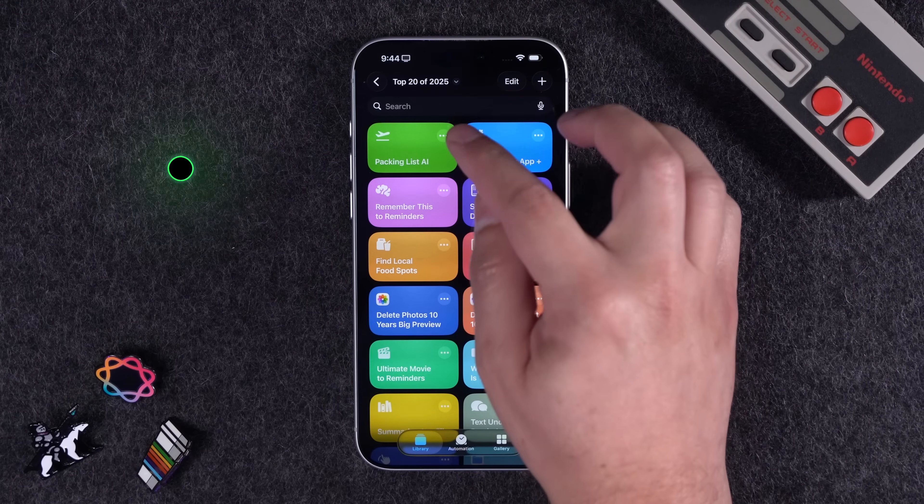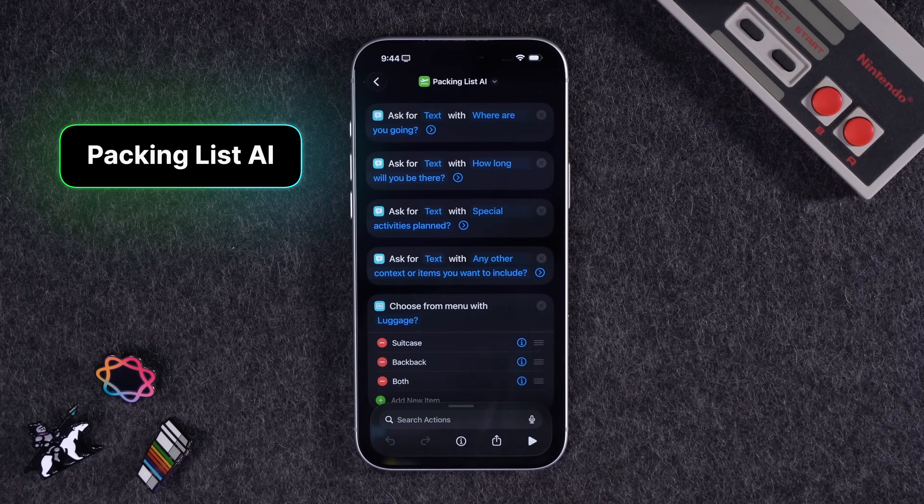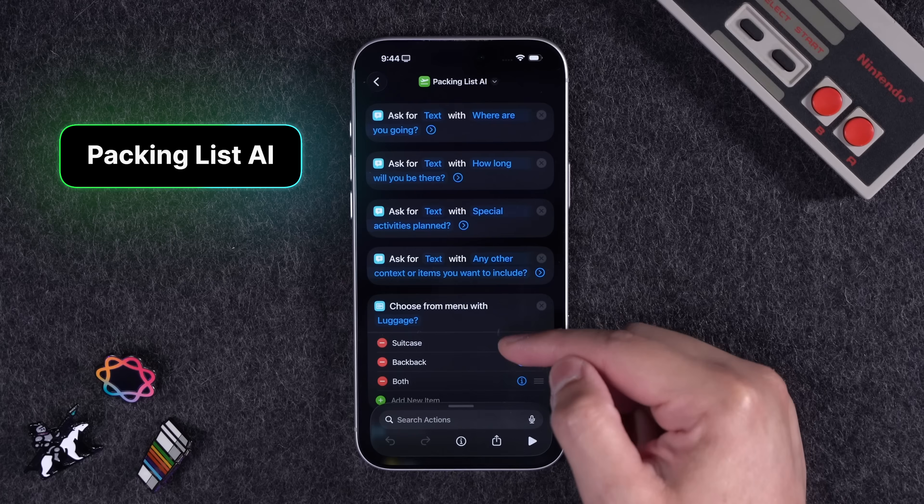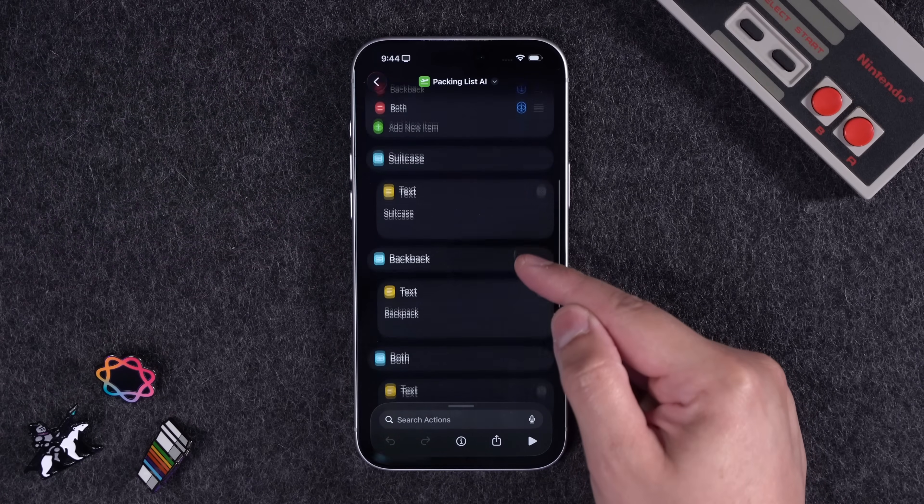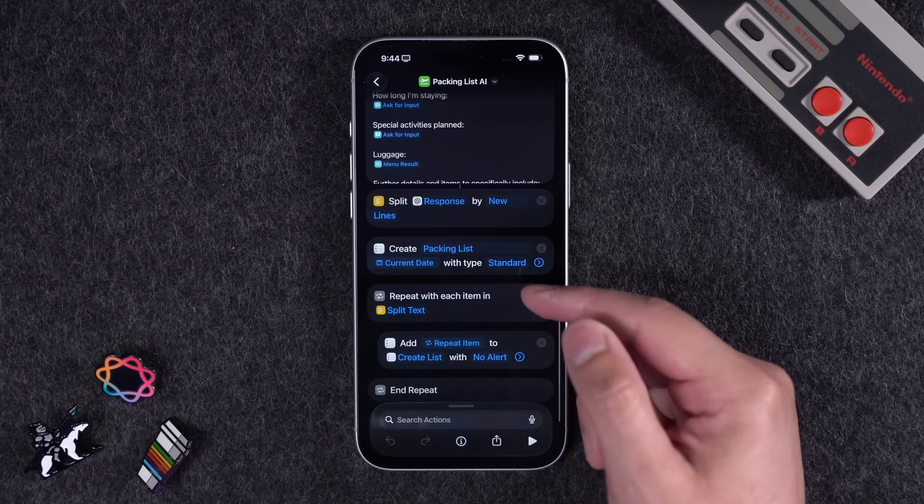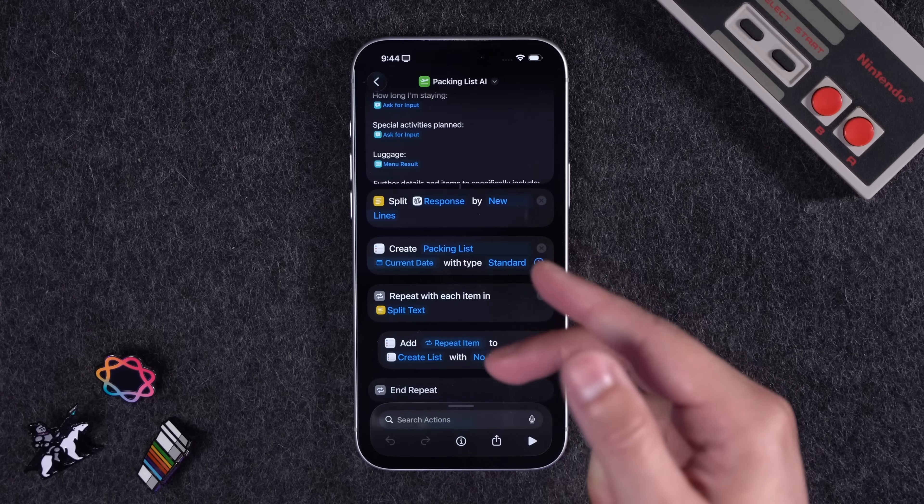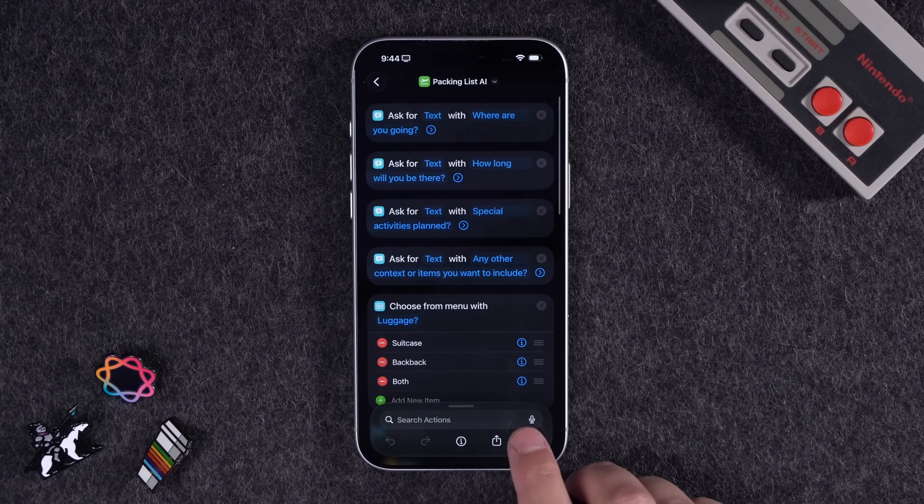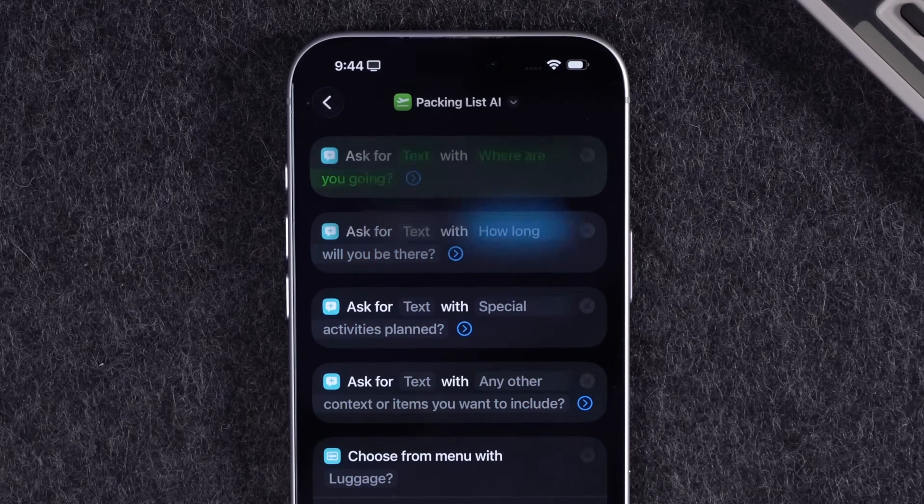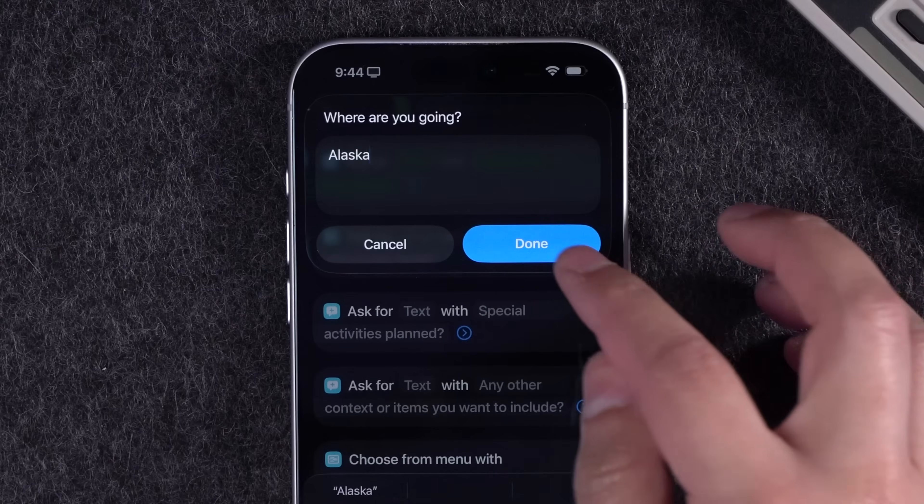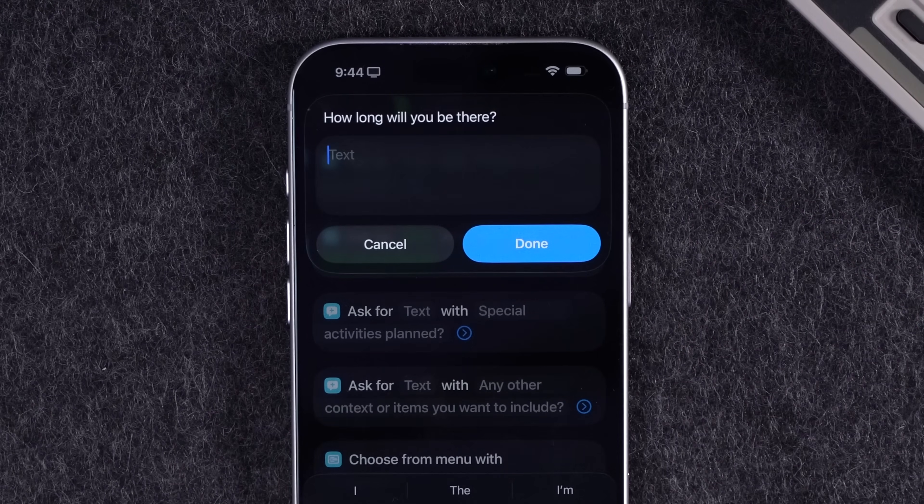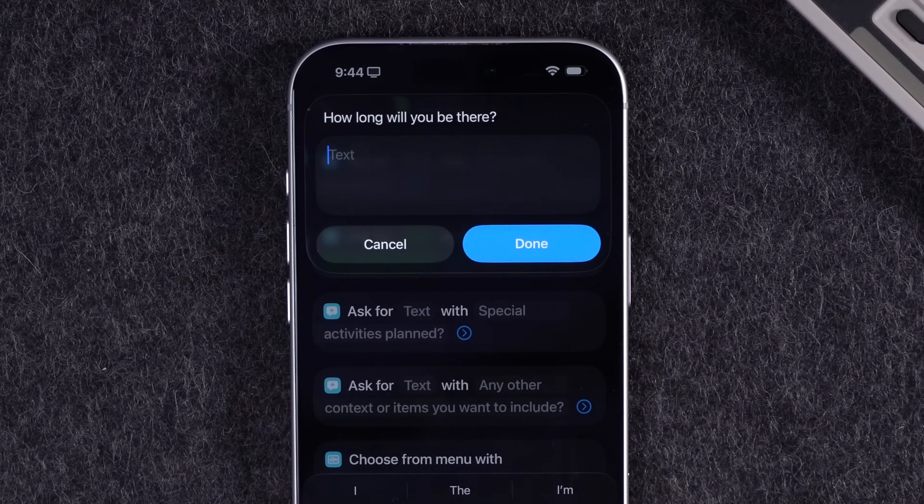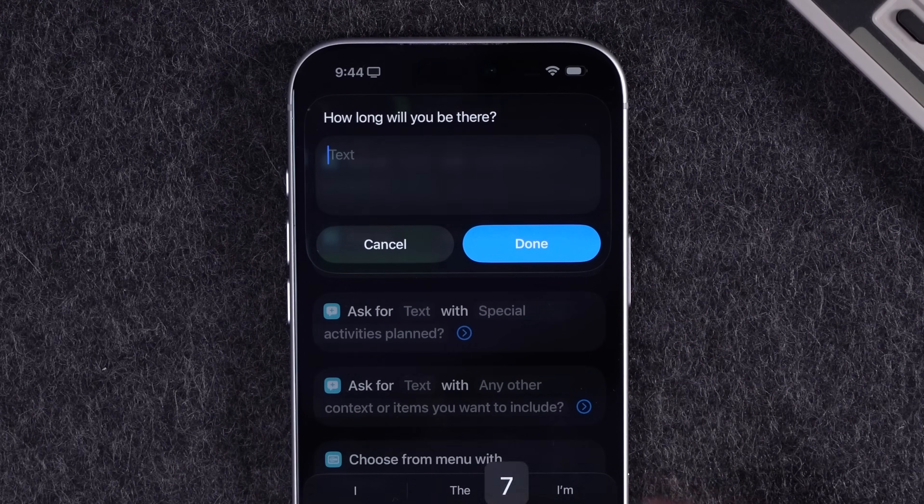Number one, this is called packing list AI. This went viral on Instagram and TikTok and basically asked you some questions and then uses Apple intelligence with ChatGPT to put together an entire packing list for your trip. So when you run it, it asks where you're going and we'll give you suggestions on clothing and suitcases depending on your length of trip and your destination. So let's say we're going to Alaska for seven days.